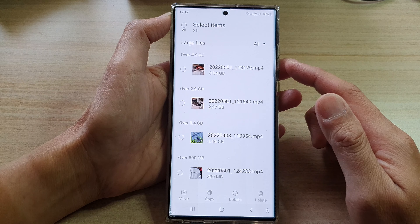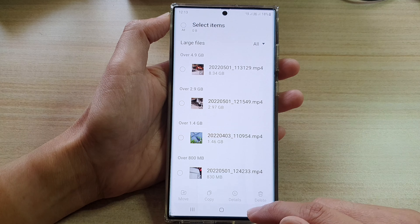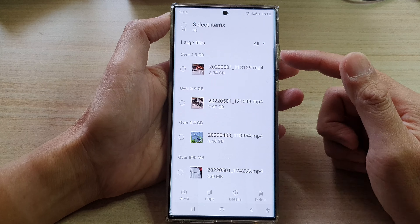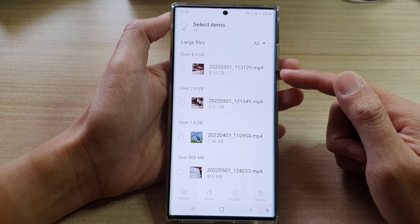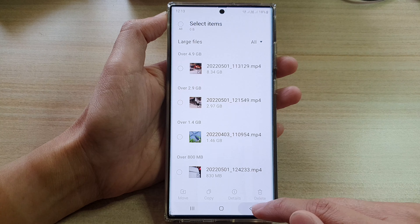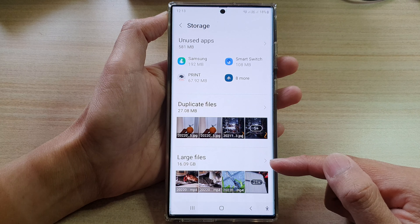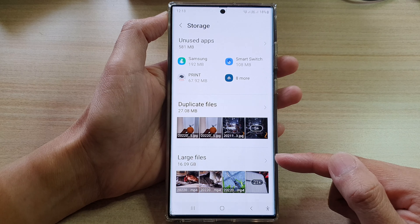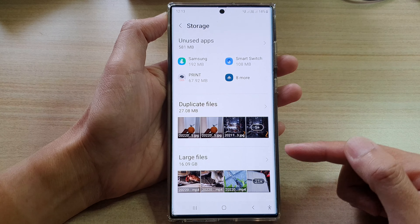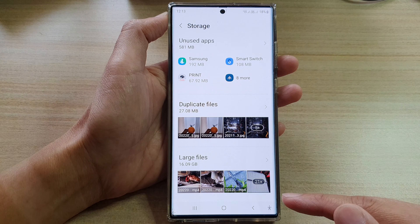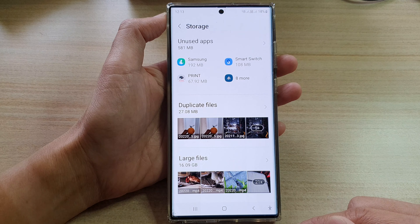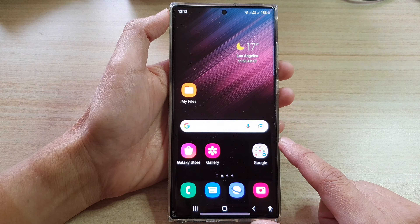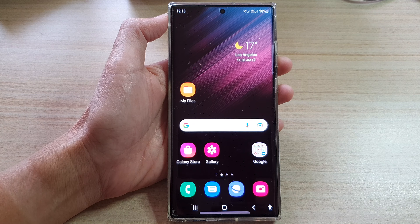And that's it. You can back up using an online storage drive or using network connections. Otherwise, you can simply delete the files that you don't think are necessary to keep. That's how you can locate or find large files and delete them or back them up to another location to free up your storage space on a Samsung Galaxy S22 series. Thank you for watching this video. Please subscribe to my channel for more videos.